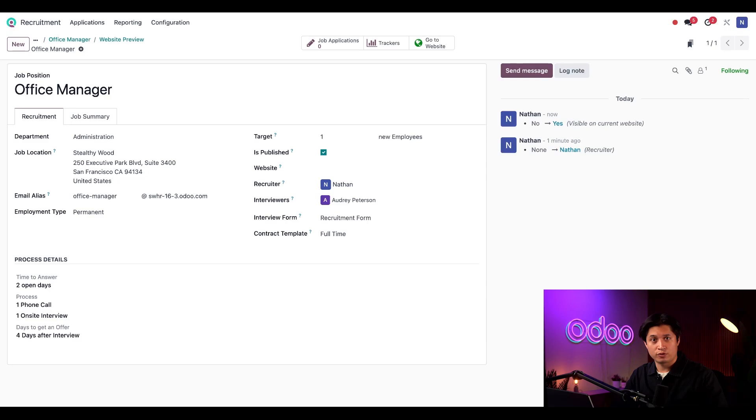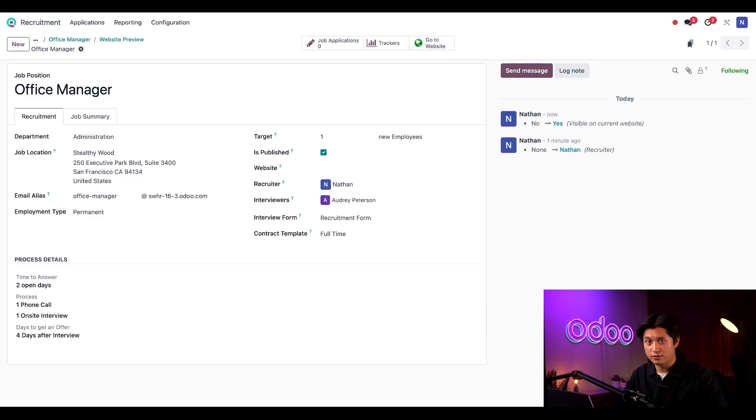And from the smart buttons here, we can see that the website button is now green instead of red, which indicates that this is published online.